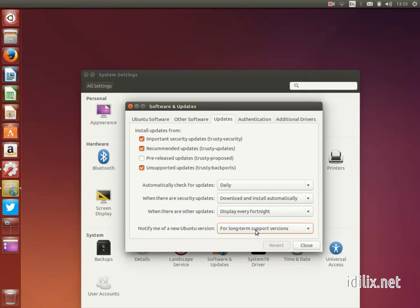Ubuntu 14.04, for example, is an LTS release. They are usually more stable and tested but might not have always the latest cutting-edge software.